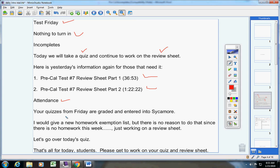I will give a new homework exemption list. I would give a new one, but there's no reason to do that since there's no homework this week. Just keep working on the review sheet. Let's go over to today. Plus, we haven't taken a test yet anyways. I don't change the homework exemption list until we've taken the test.